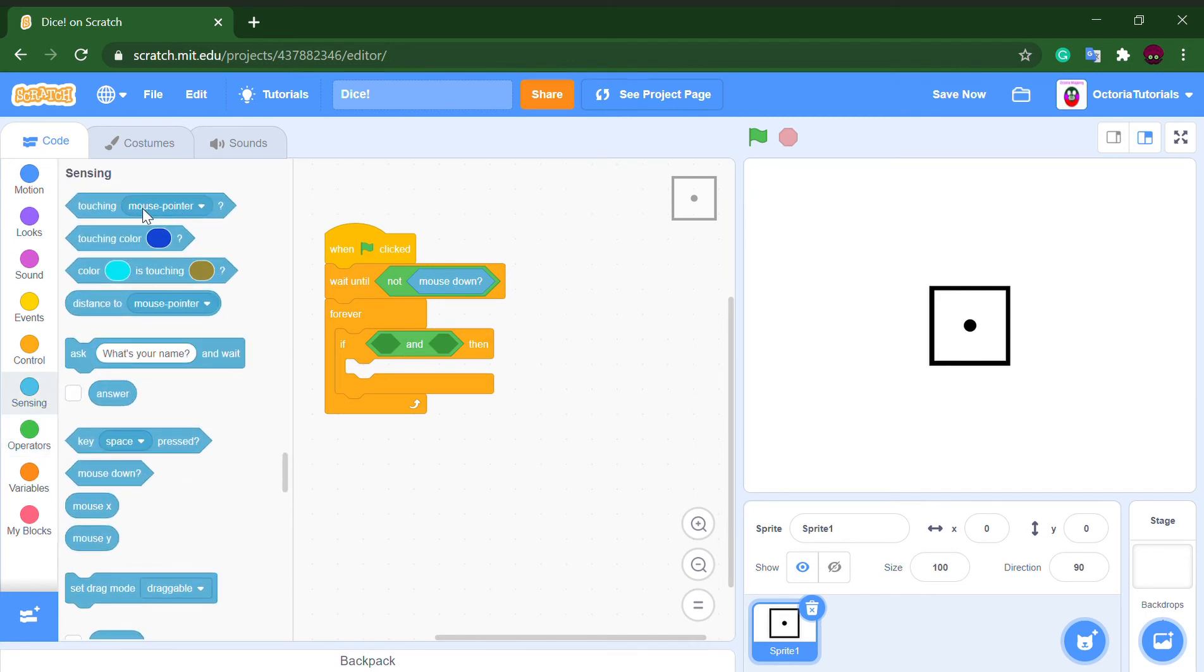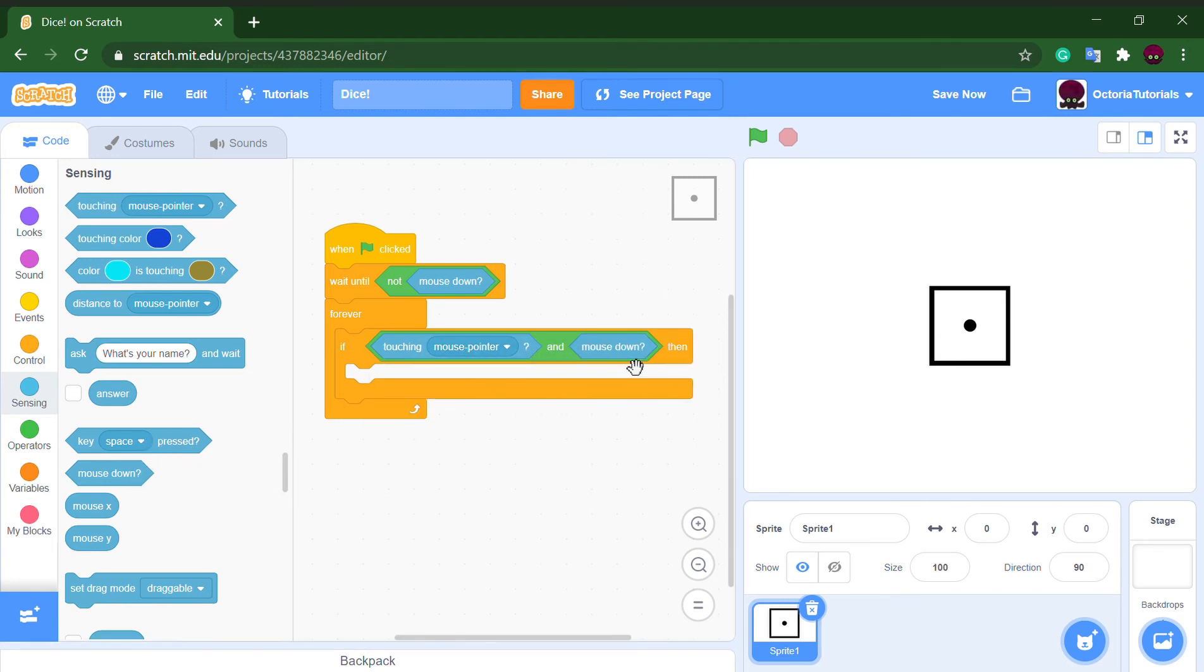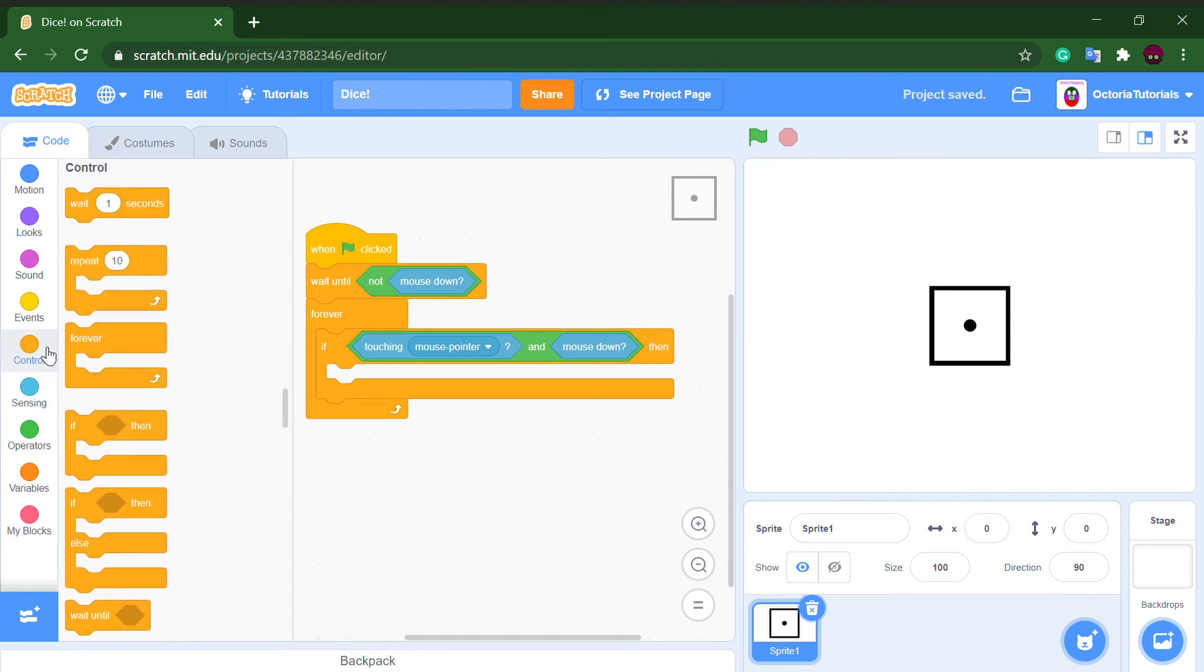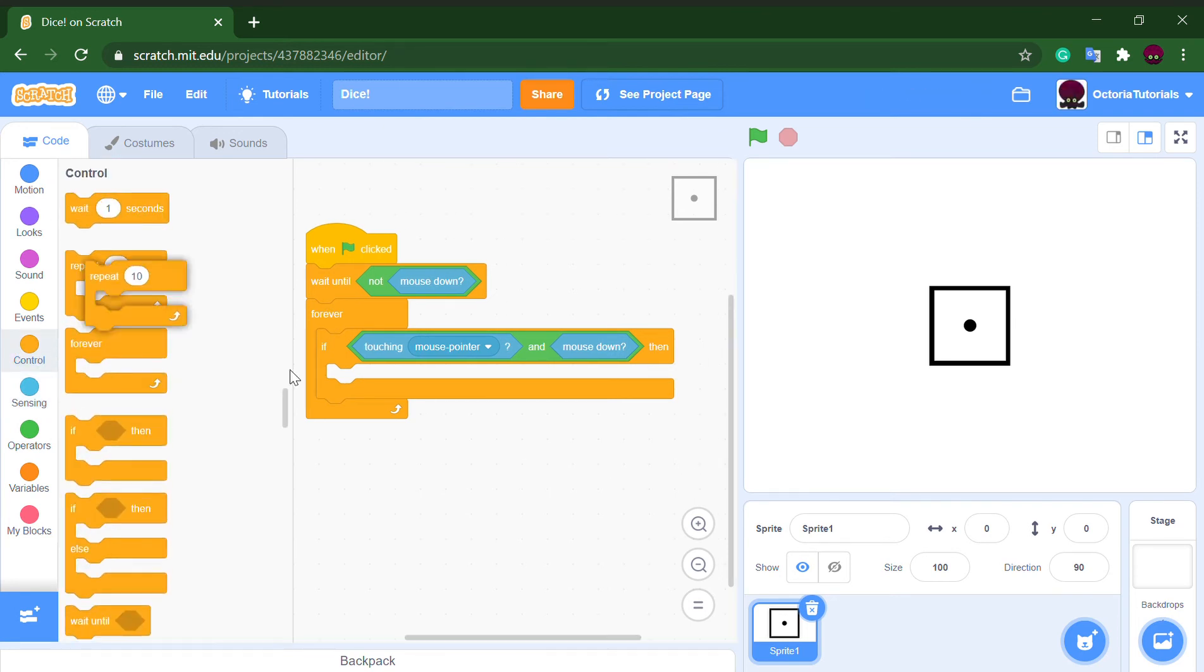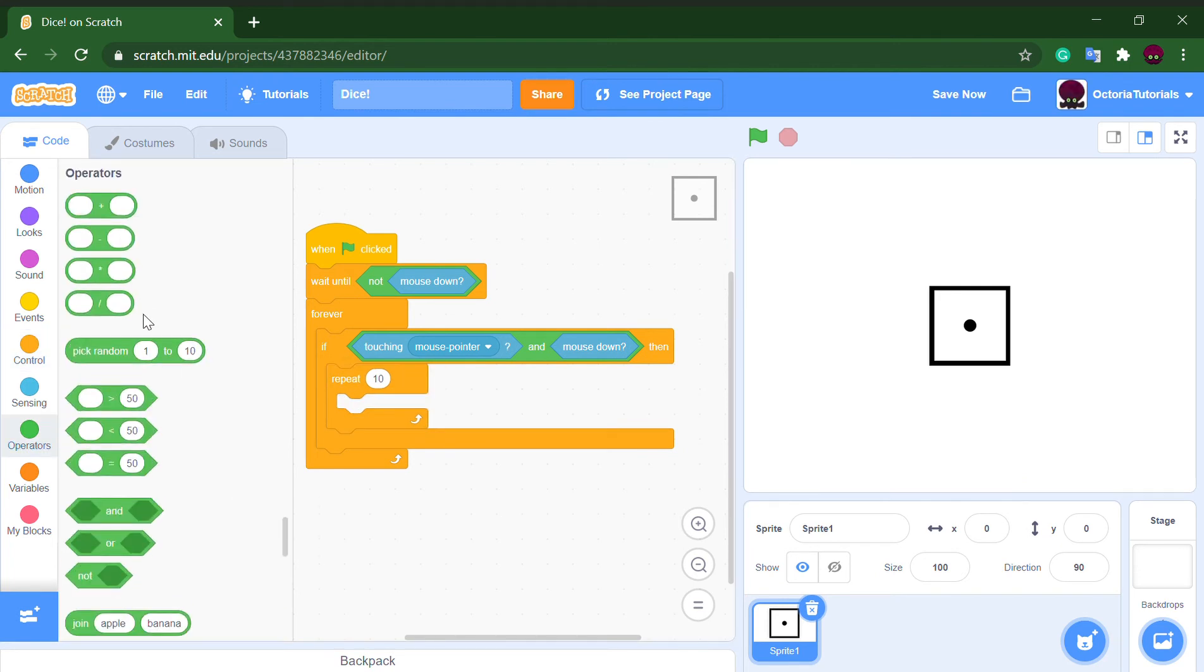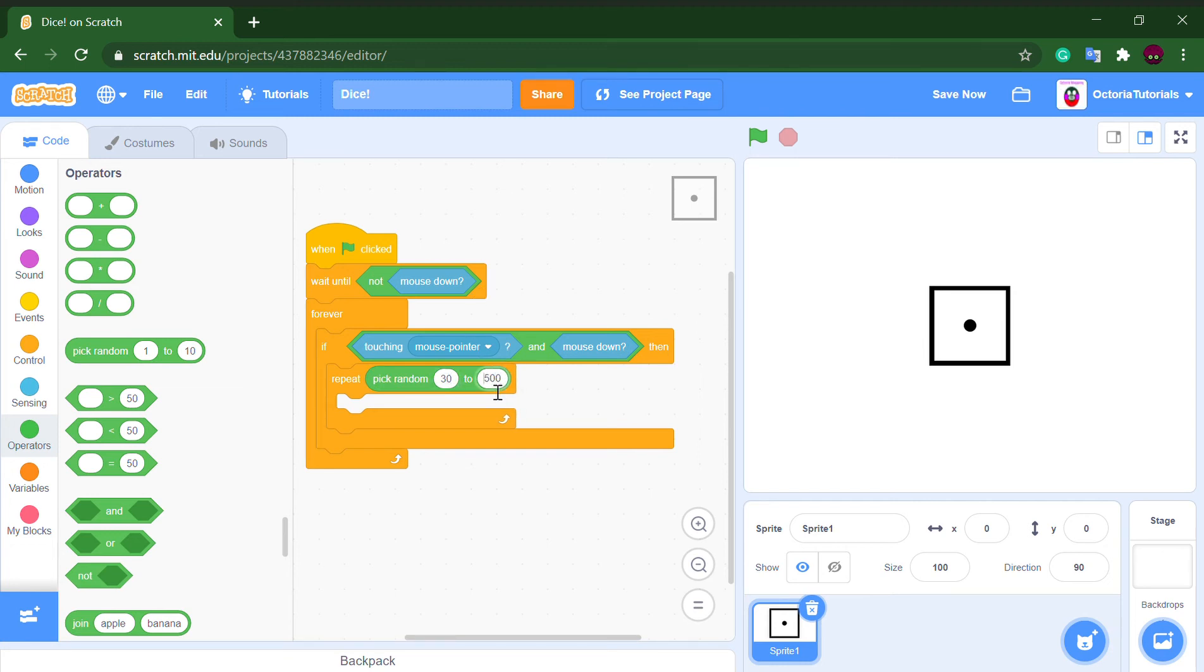Mouse pointer and mouse pointer and mouse down. So then what we are going to do is take out a repeat loop and we want to pick a random, random from let's say 30 to 50.